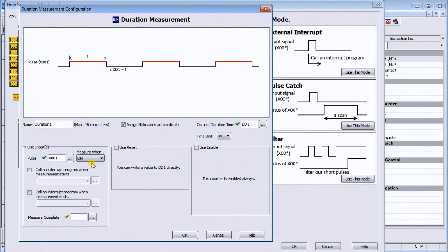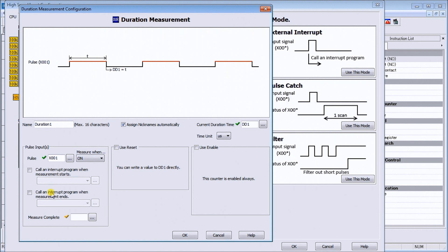If we wanted to, we can call an interrupt program when the measurement starts, and we can call an interrupt program when the measurement ends. We can create these interrupt programs in our logic to do certain functions as we wish.